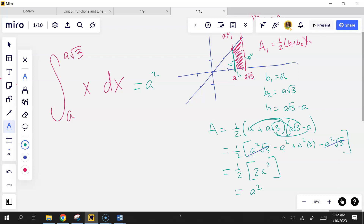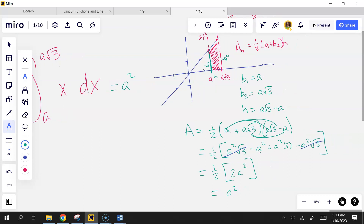Problems 31, 33, and 35 are like that with variable bounds. Soon we'll learn shortcut integration methods — analogous to shortcut derivatives — so we won't always use area formulas to evaluate integrals.